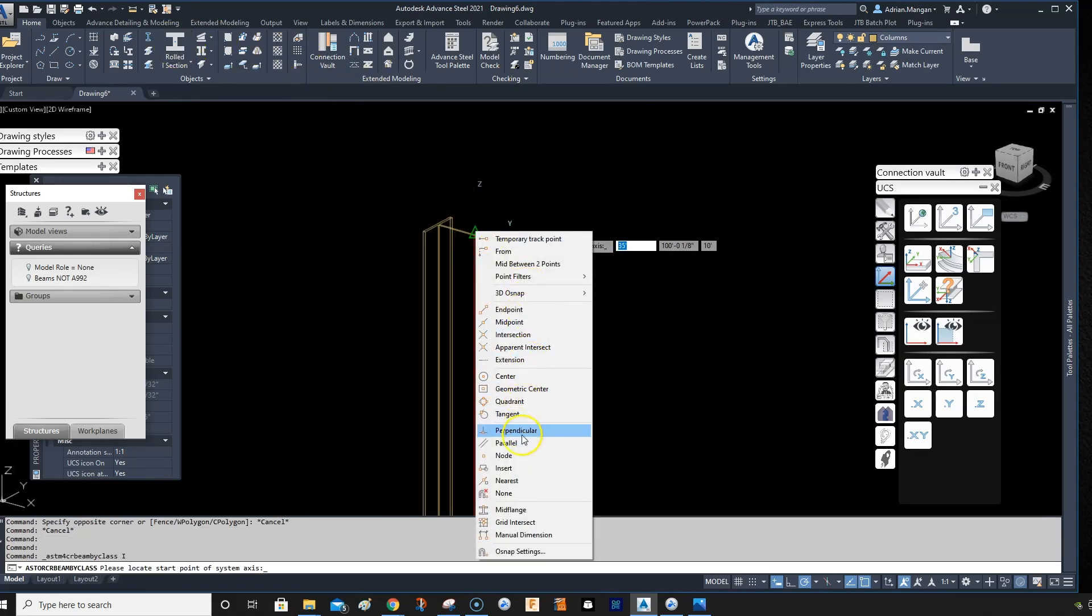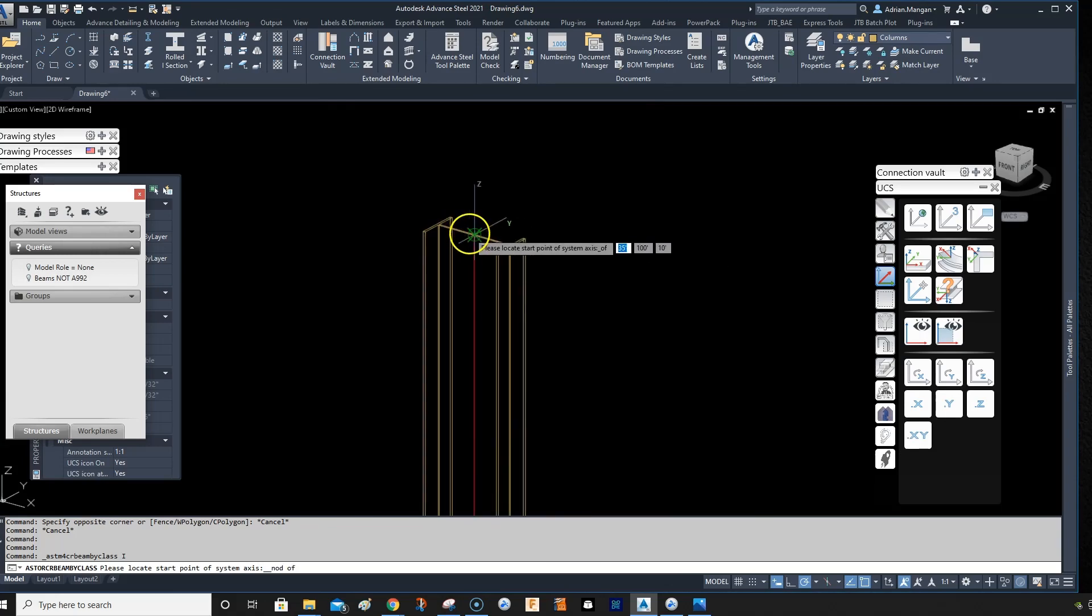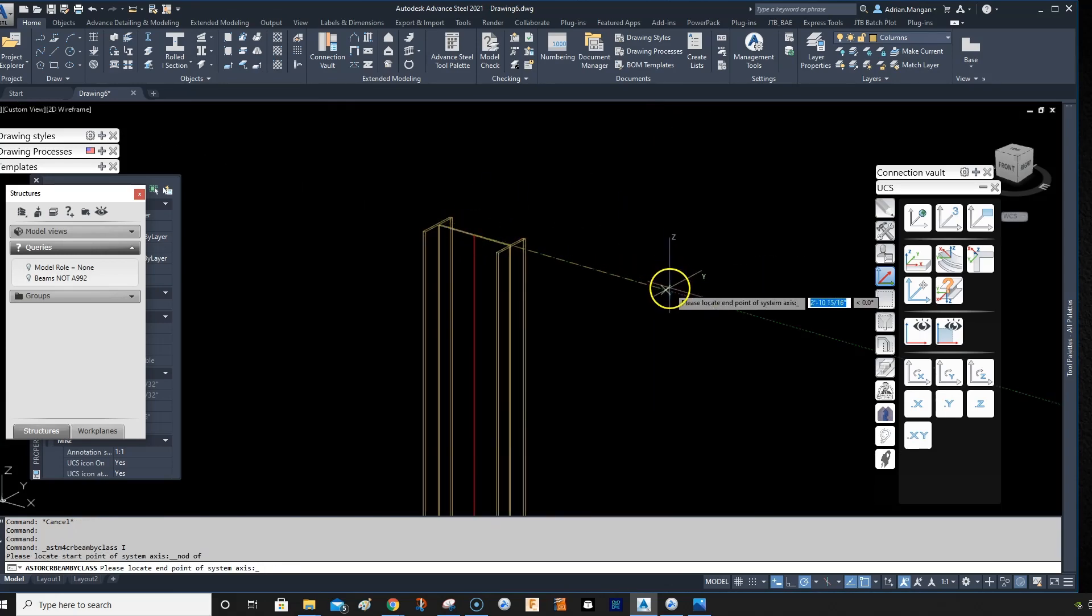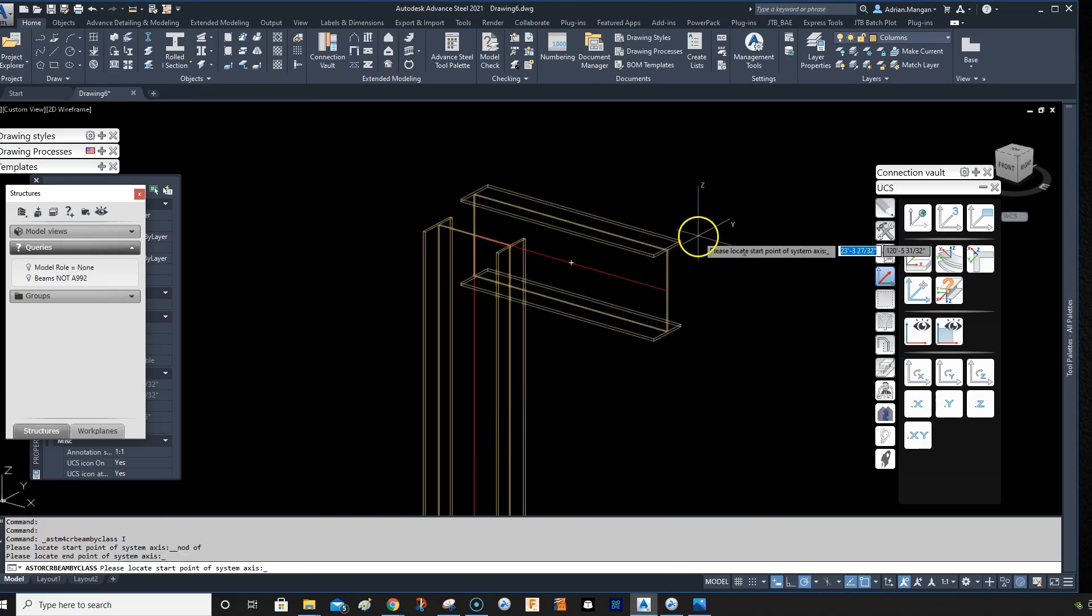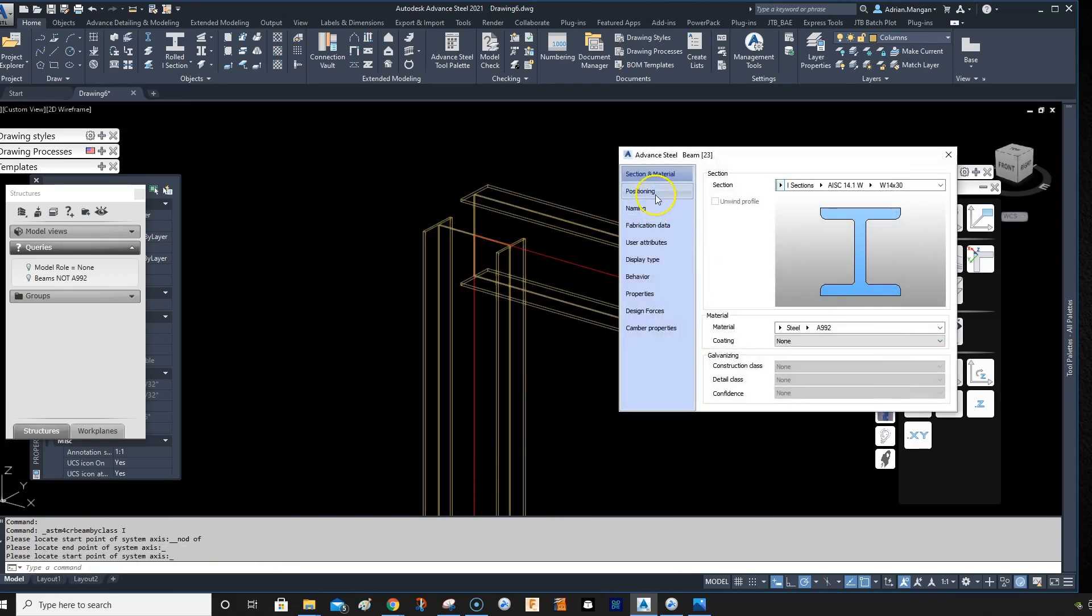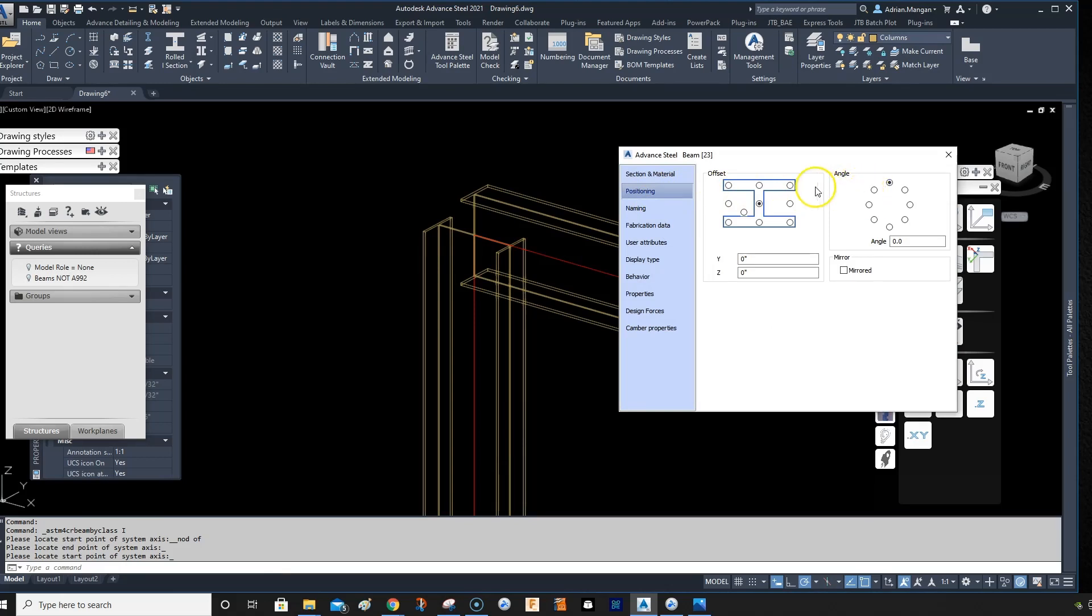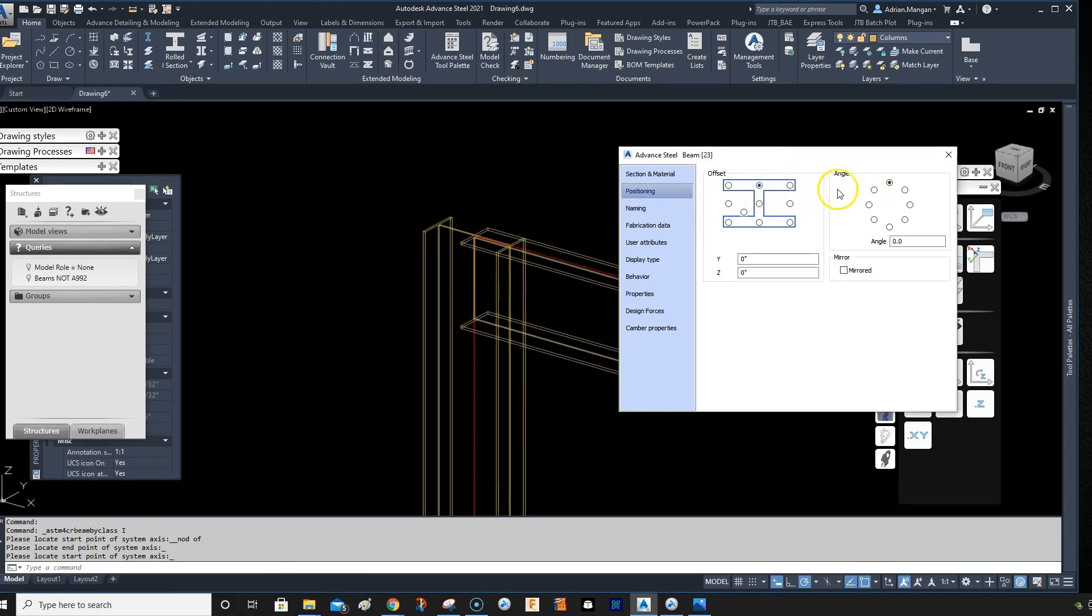From the node of that column, draw a beam out here. Now you want to do the positioning, I want to set the position in there.